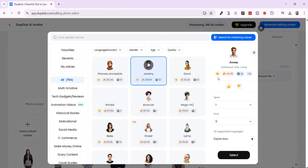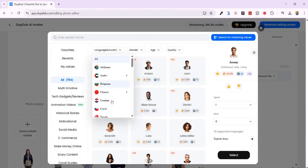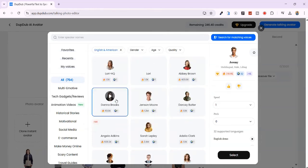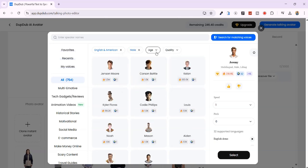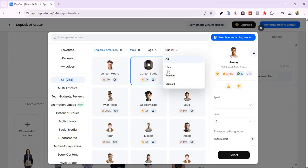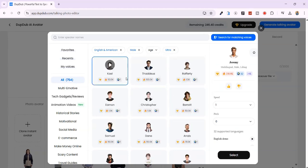Click here, then select from the available voices. You can set the language, gender, and age. For human-like voices, I'll select Ultra under Quality. Let's first listen to each voice.